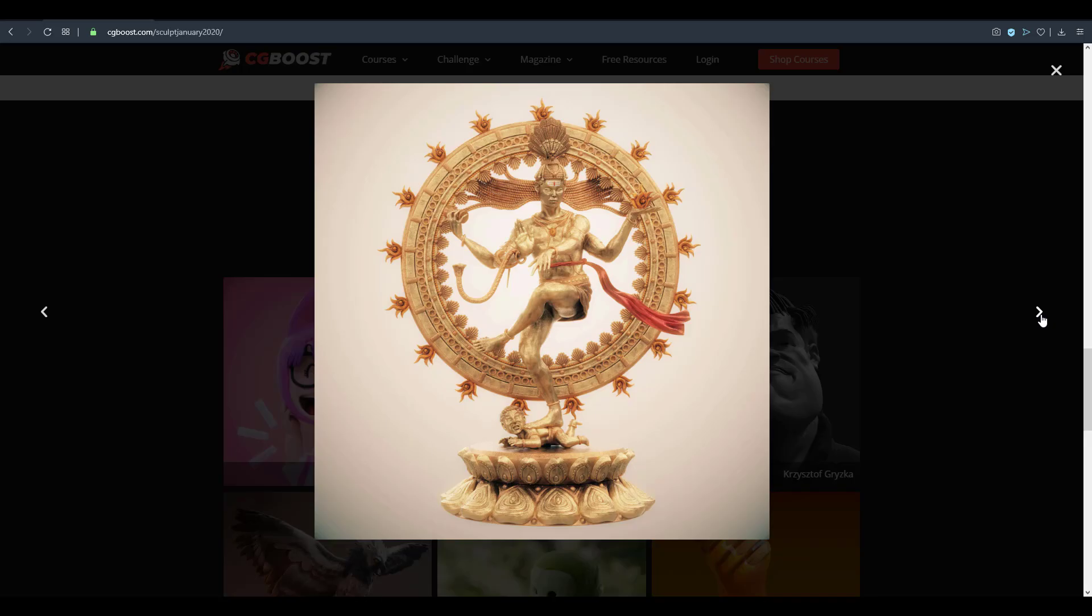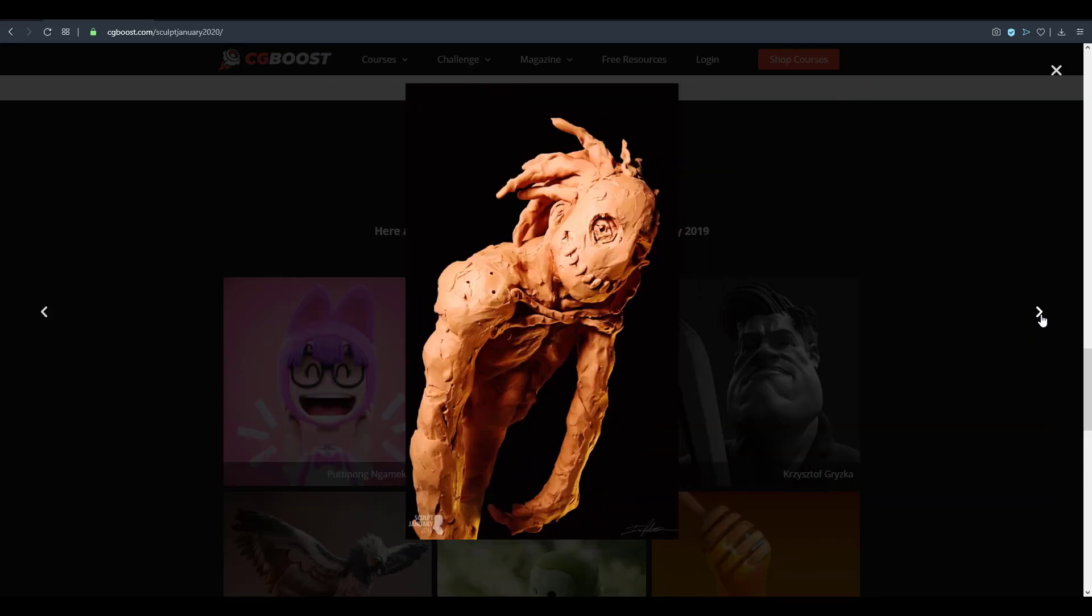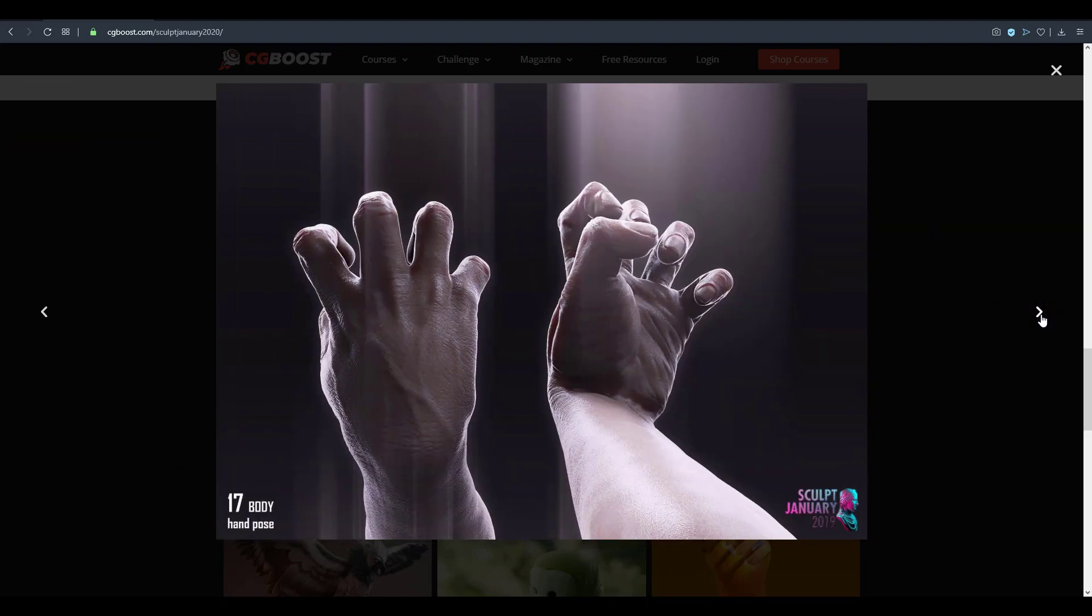You can also go ahead and join the social media outlets so that you can get updates, inspiration, and probably feedback when you're working on your model.